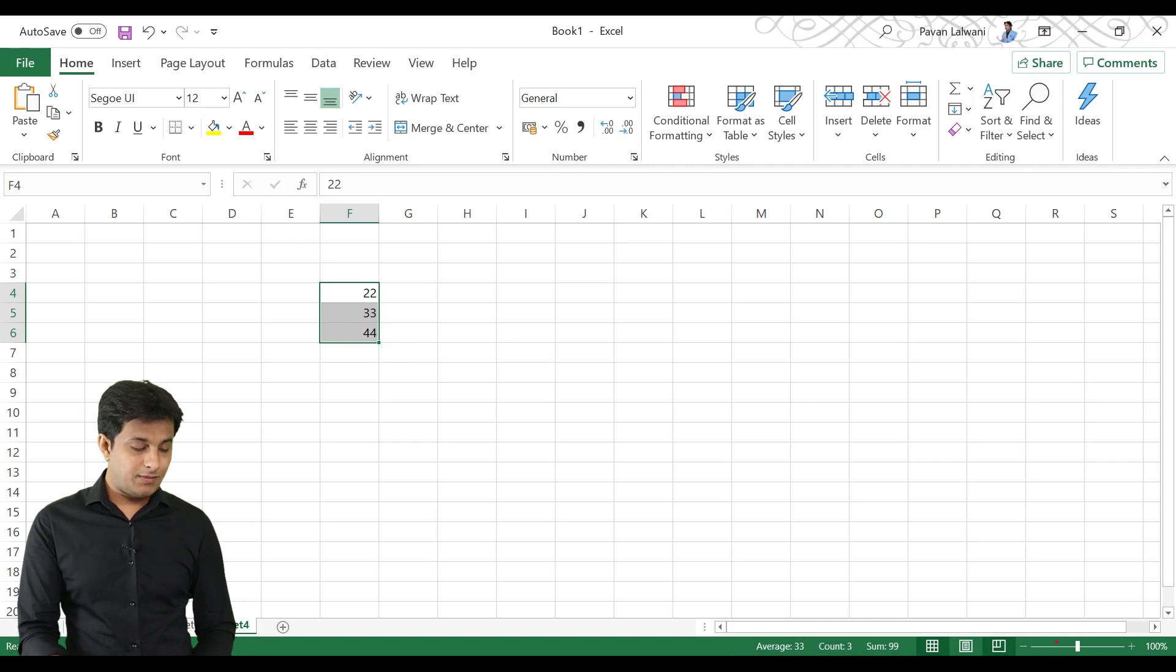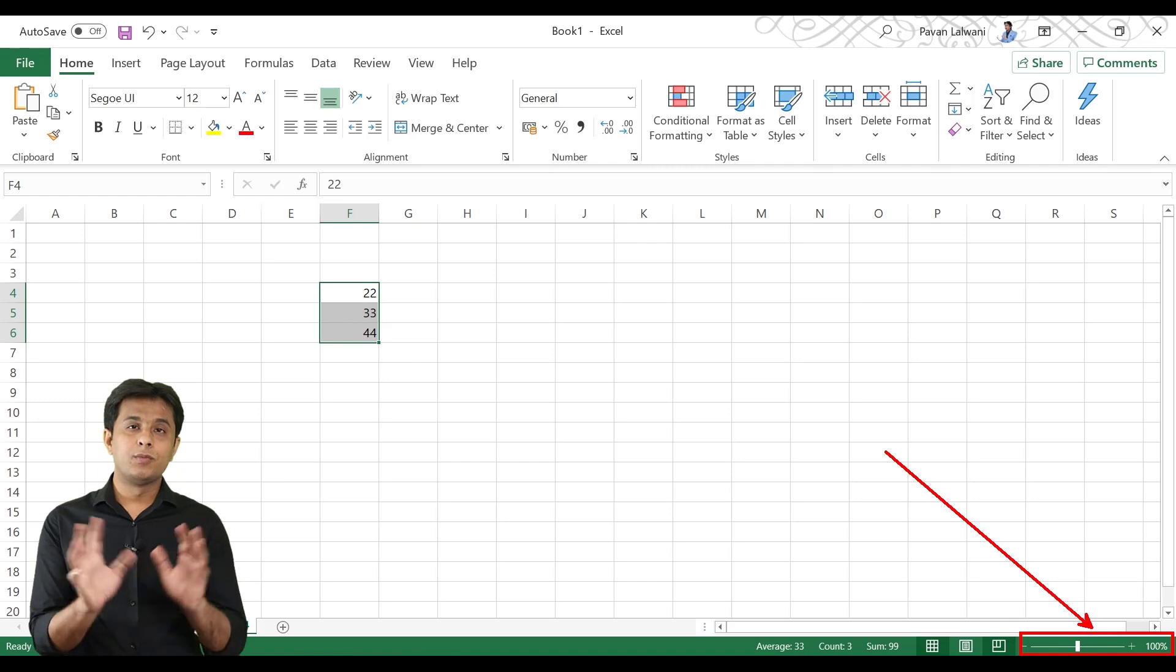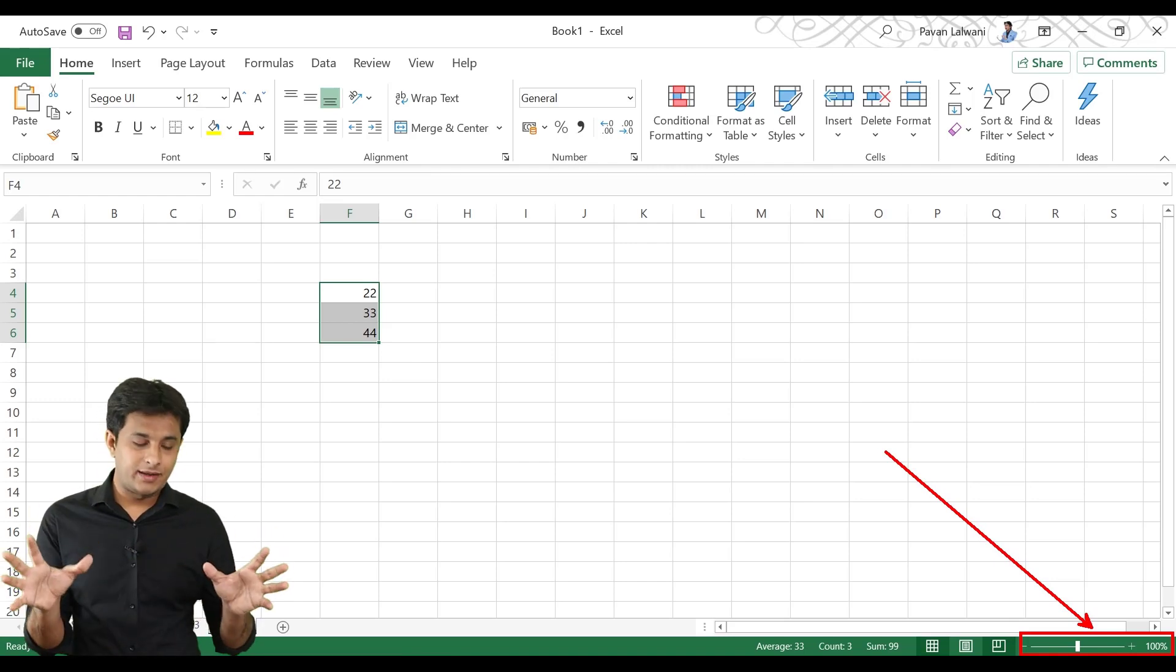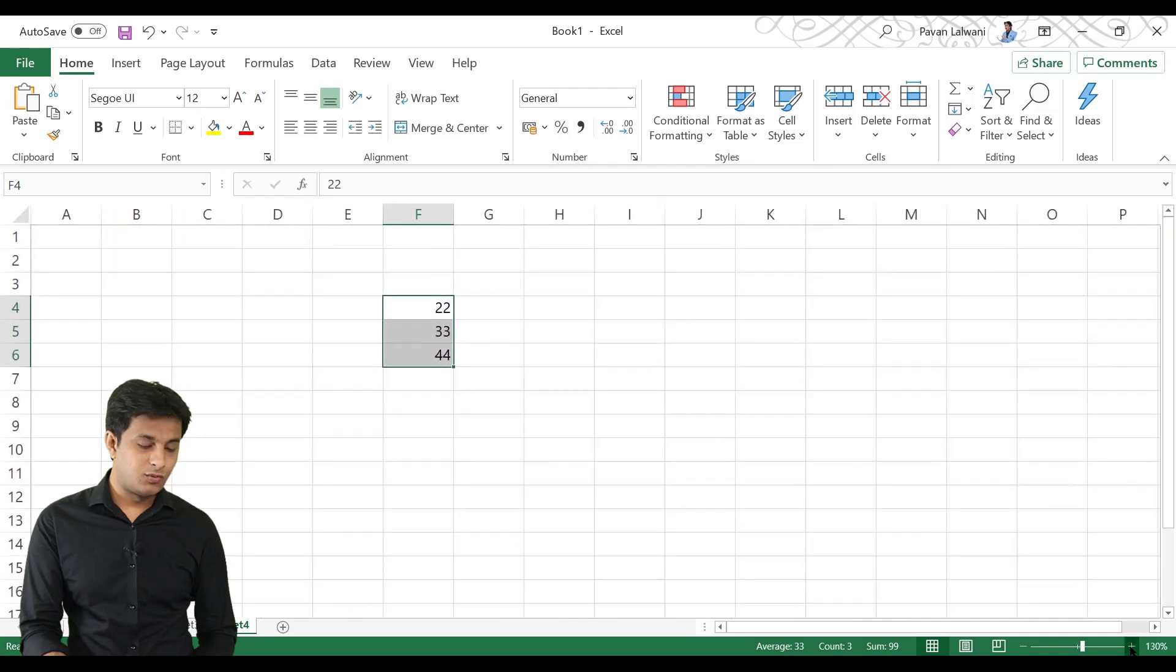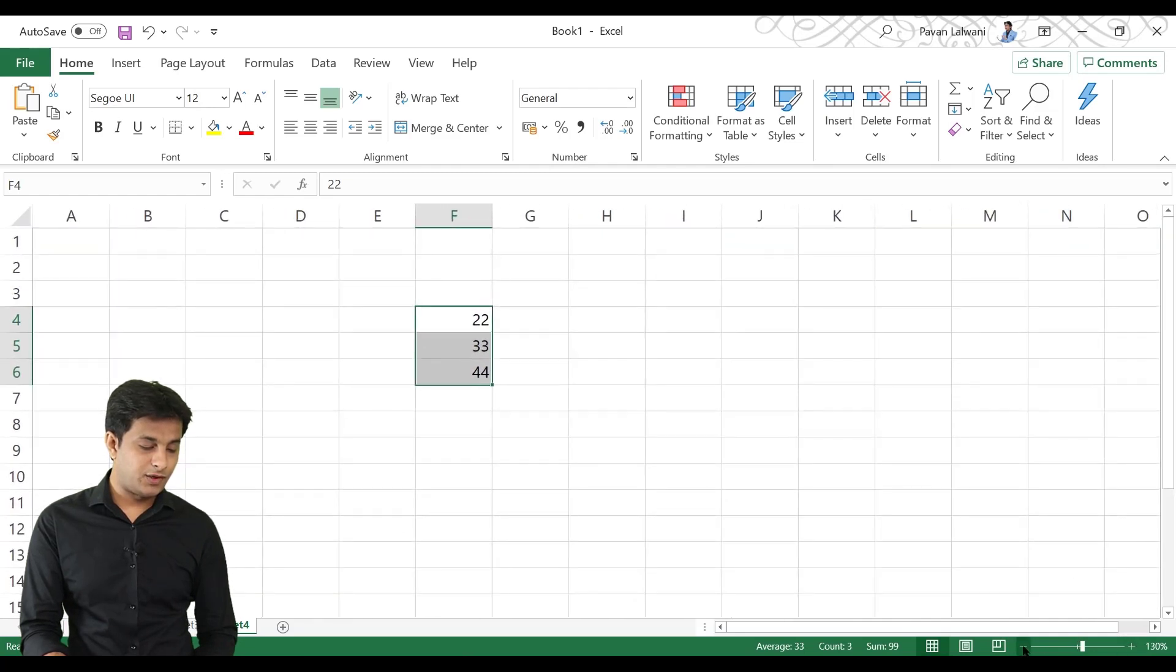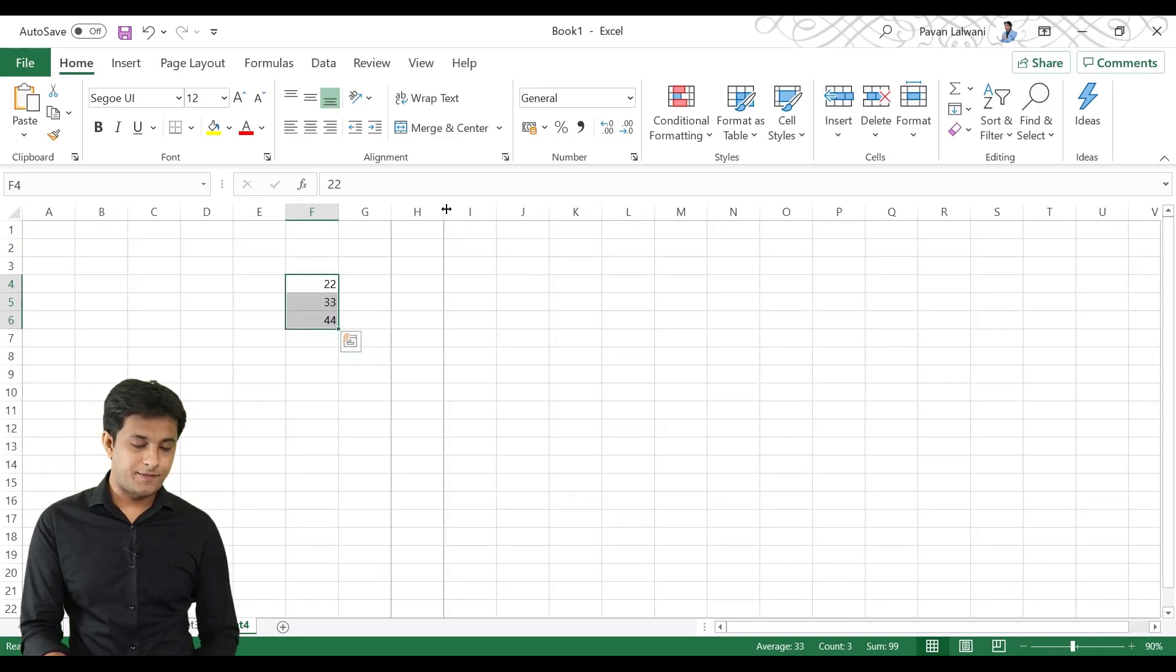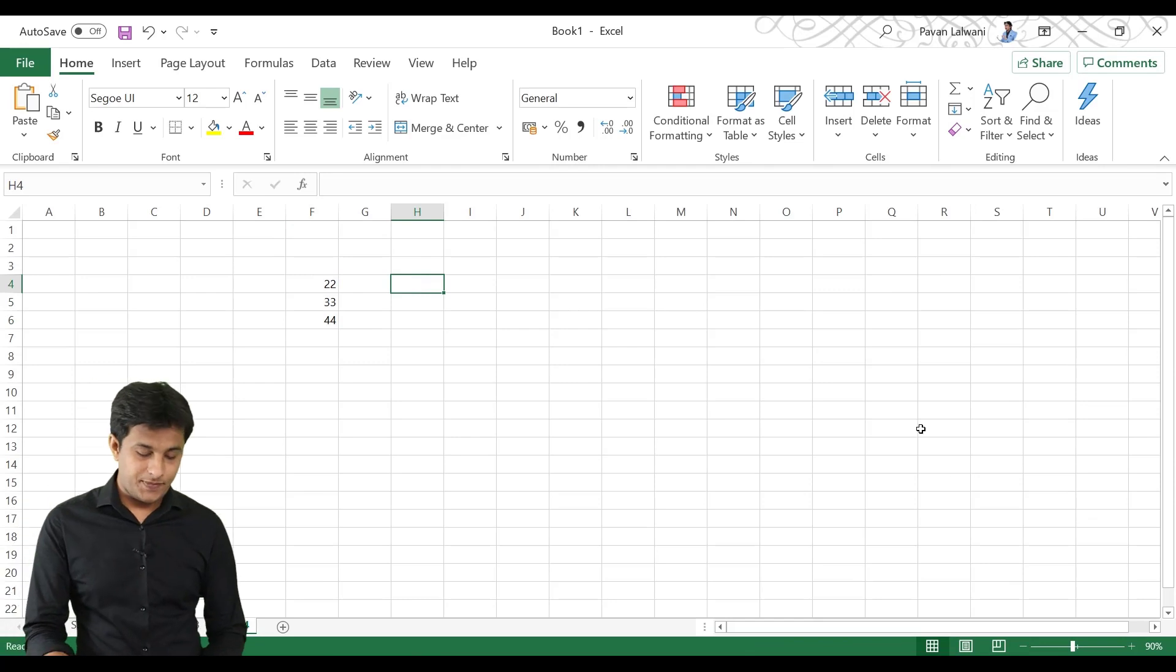Then, here you can see some options. You can zoom in and zoom out. If you can see your screen, you can just click on this plus button. So, it will zoom out. If you click on minus button, you can zoom in.